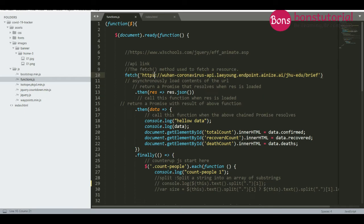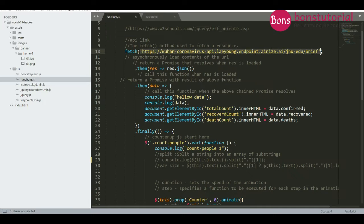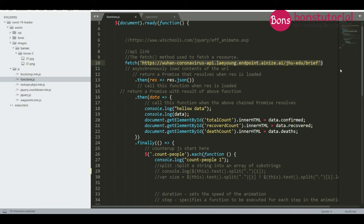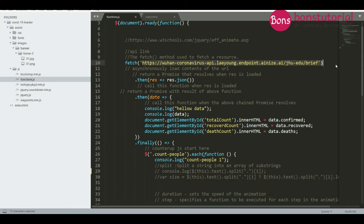After fetch retrieves the JSON data from the link, it returns a Promise. A Promise is an object that says the work is done — meaning the data has been received. A Promise is a big concept and I encourage you to research it, but briefly: a Promise is an object that tells you whether a task is done or not yet done. When the resource is successfully loaded, execution moves to the then() callback.